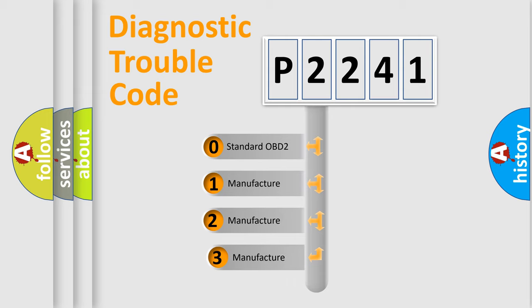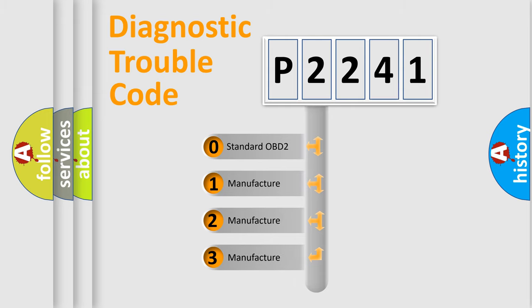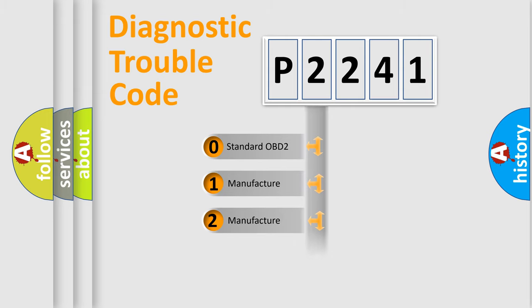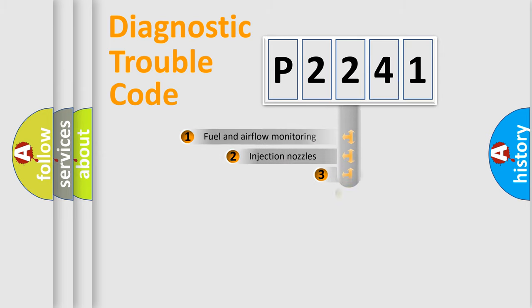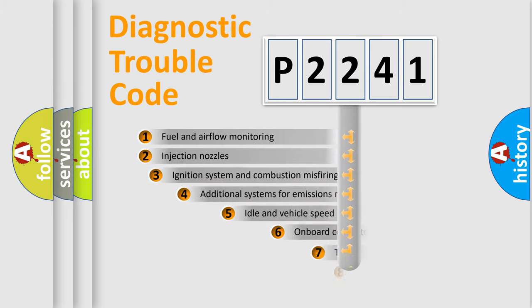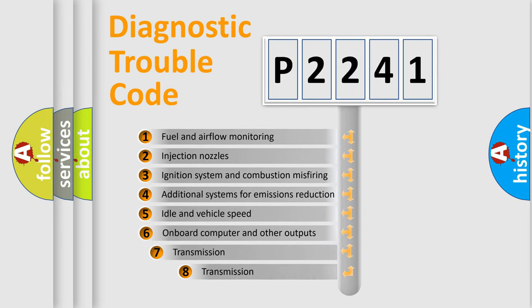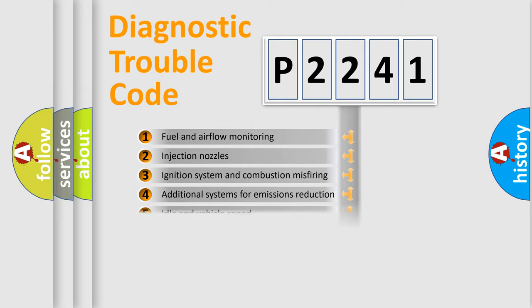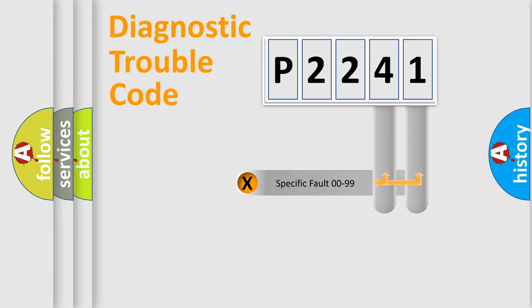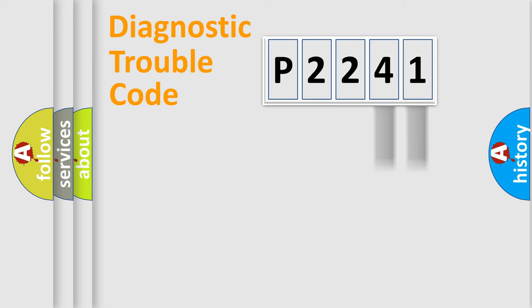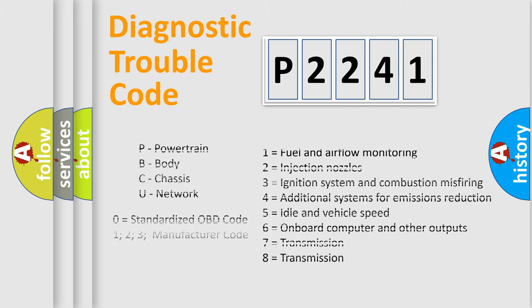If the second character is expressed as zero, it is a standardized error. In the case of numbers 1, 2, or 3, it is a more precise expression of the car-specific error. The third character specifies a subset of errors. The distribution shown is valid only for the standardized DTC code. Only the last two characters define the specific fault of the group. Let's not forget that such a division is valid only if the other character code is expressed by the number zero.